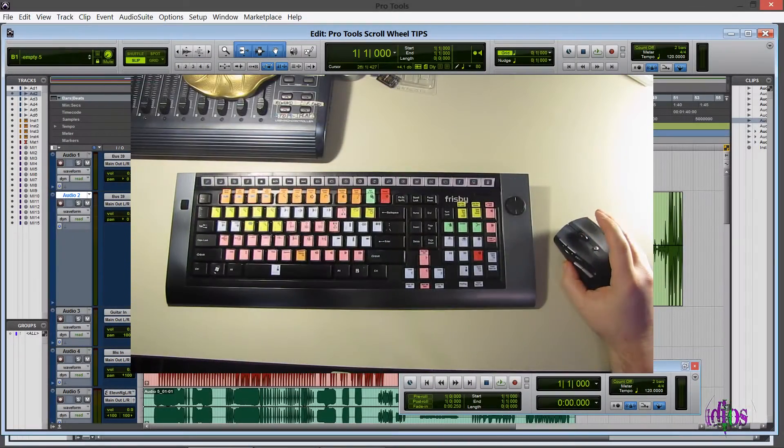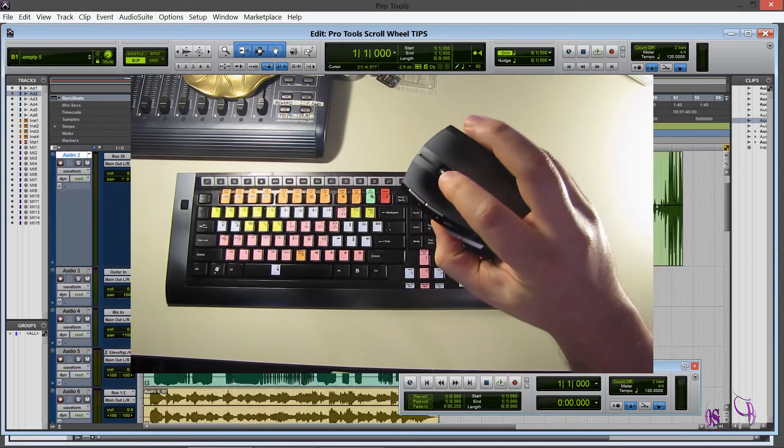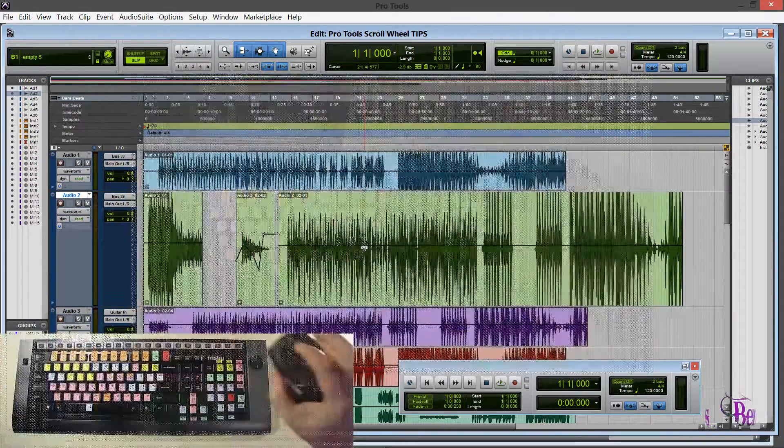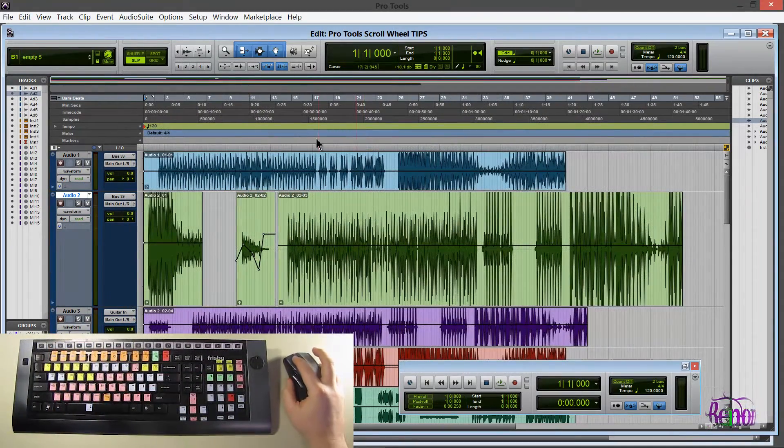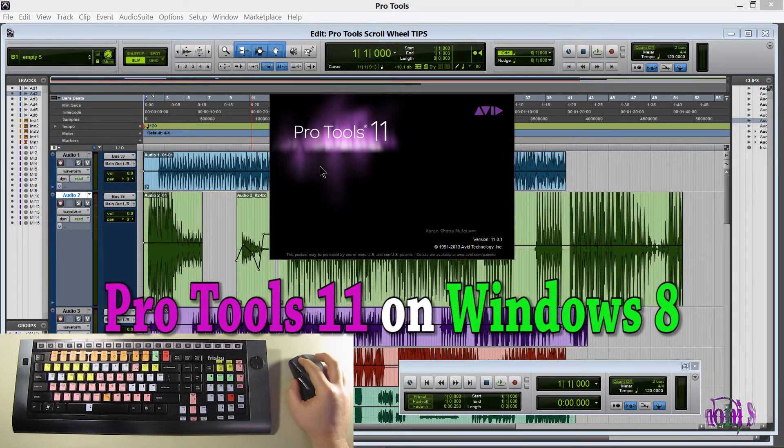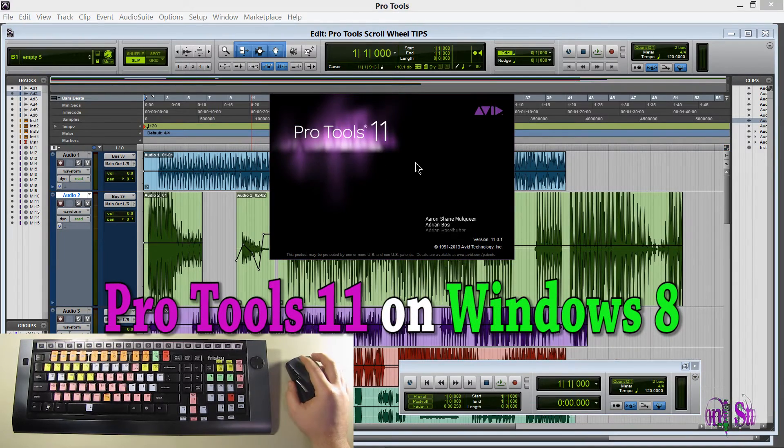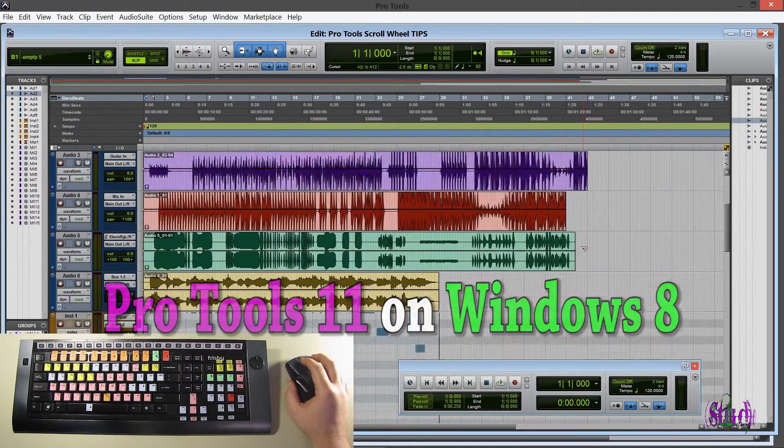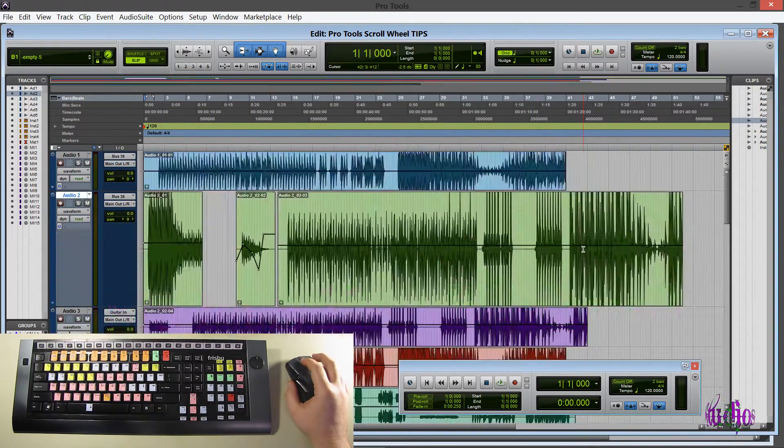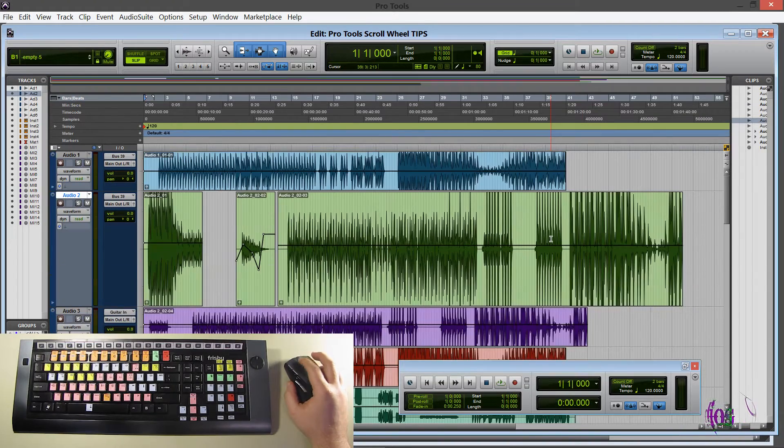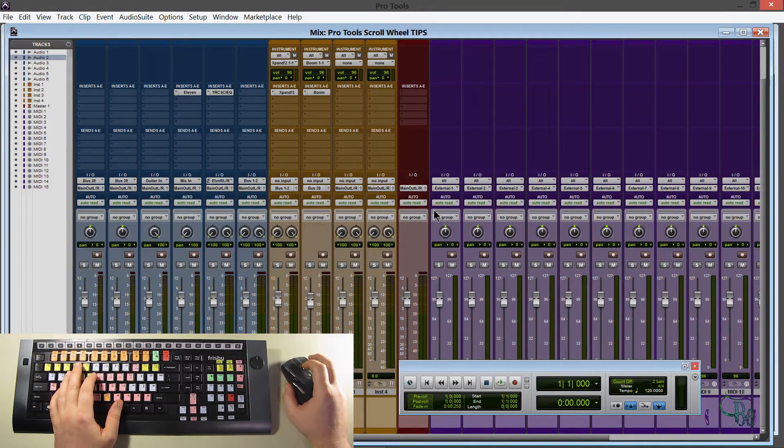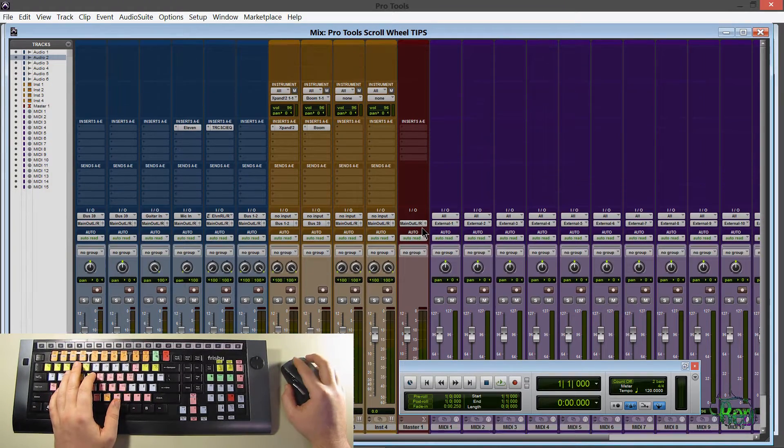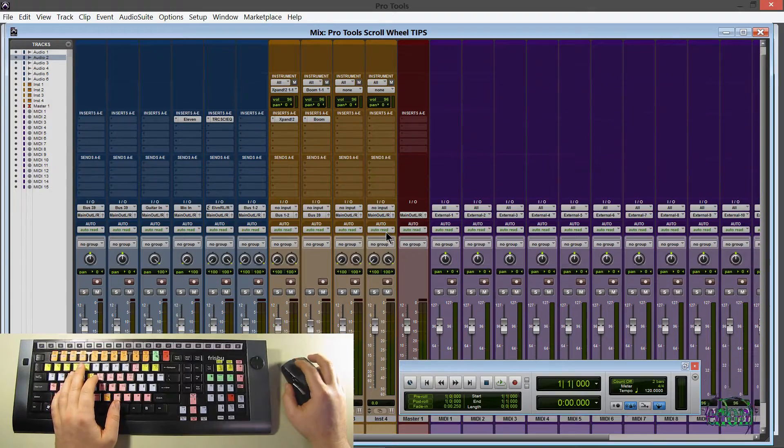Let's look at some ways we can use the scroll wheel on our mouse with Pro Tools. In this case, we'll be using Pro Tools 11. So everyone should already know the basics of a scroll wheel. We can, of course, scroll up and down by just scrolling. Of course, it'll work the same on our mix page if our tracks are large enough.